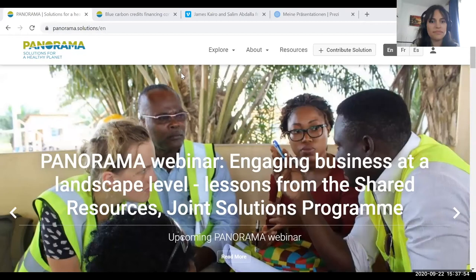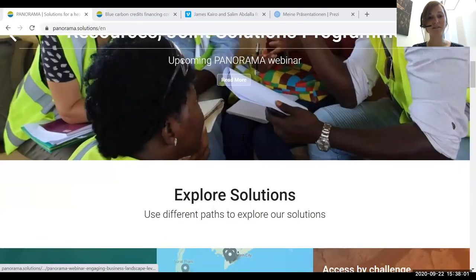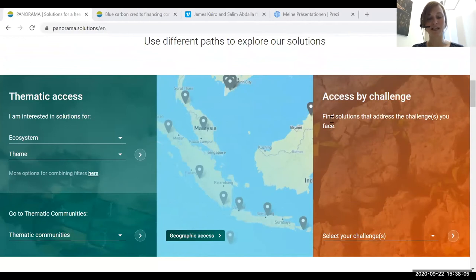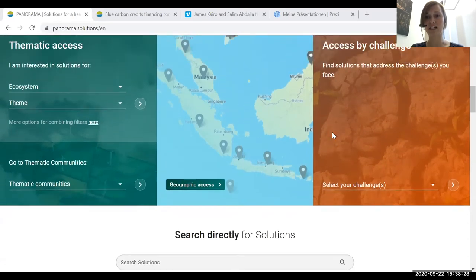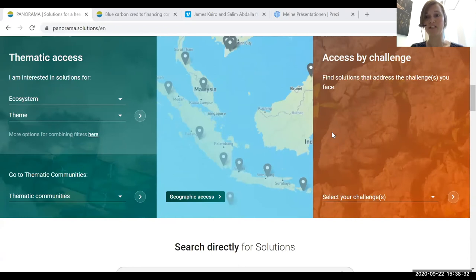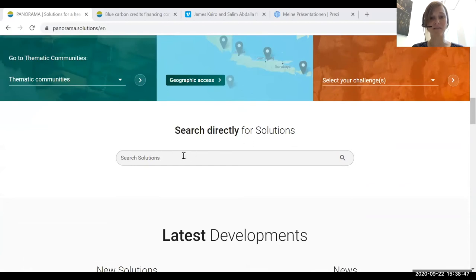What you can see here is the start page of Panorama. Scrolling down, you can directly see the main options to search for solutions: through a thematic access where you can apply different filters — searching for a specific ecosystem, a theme, or a geographic access where you can look at a map. You can also search by challenge, putting in a specific challenge and seeing which solutions come up, or just type in a keyword if none of the filter options suit you.